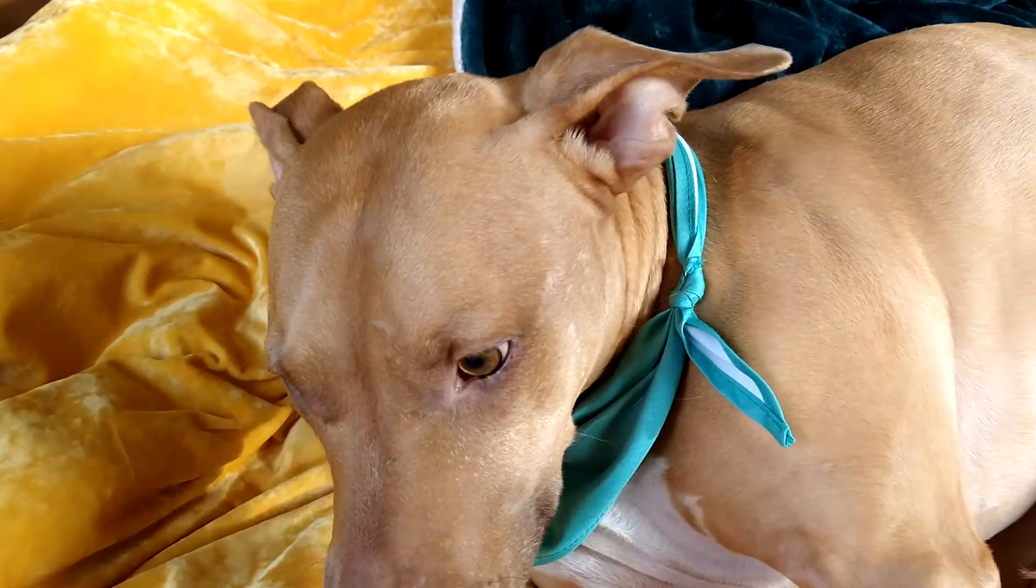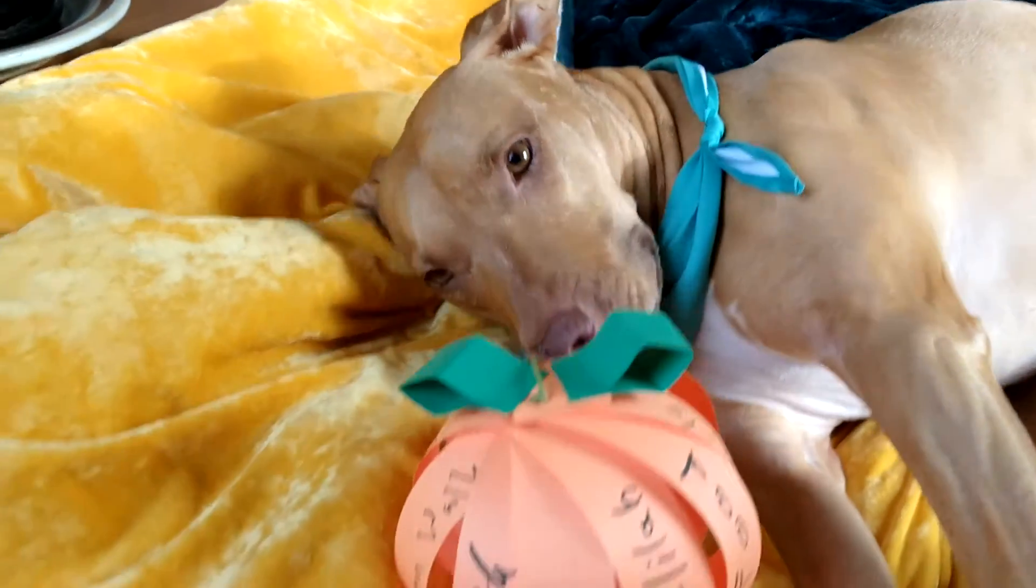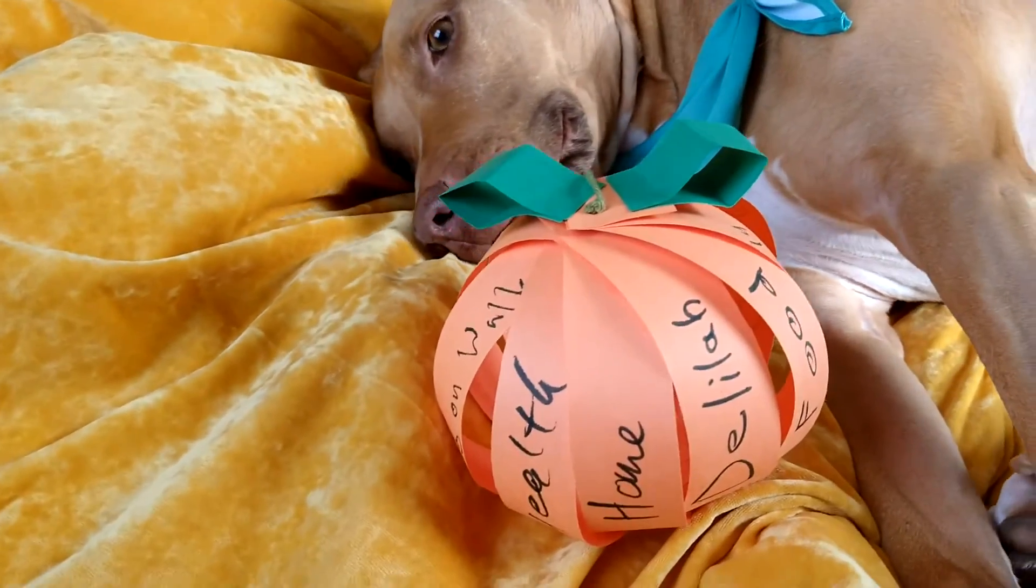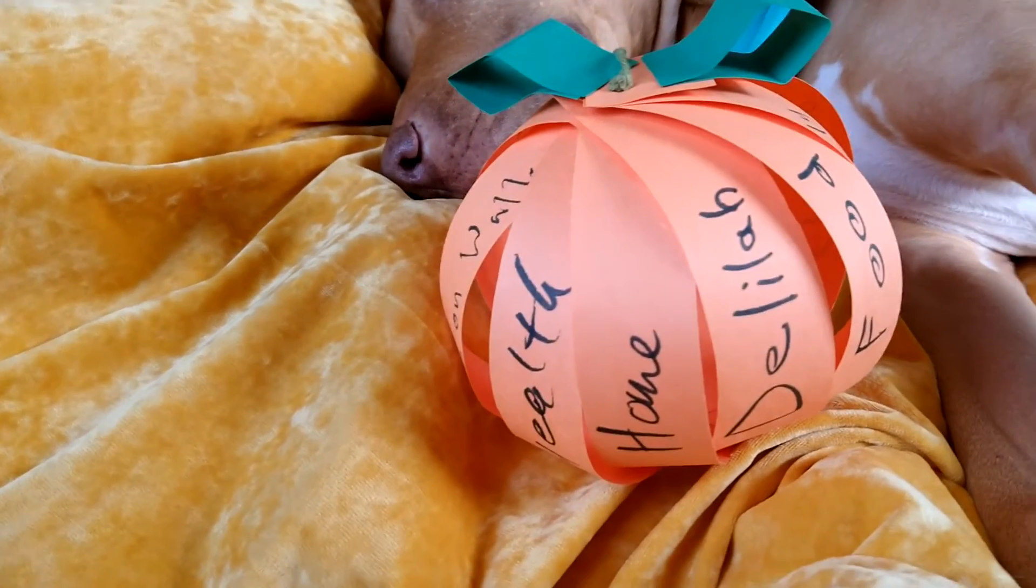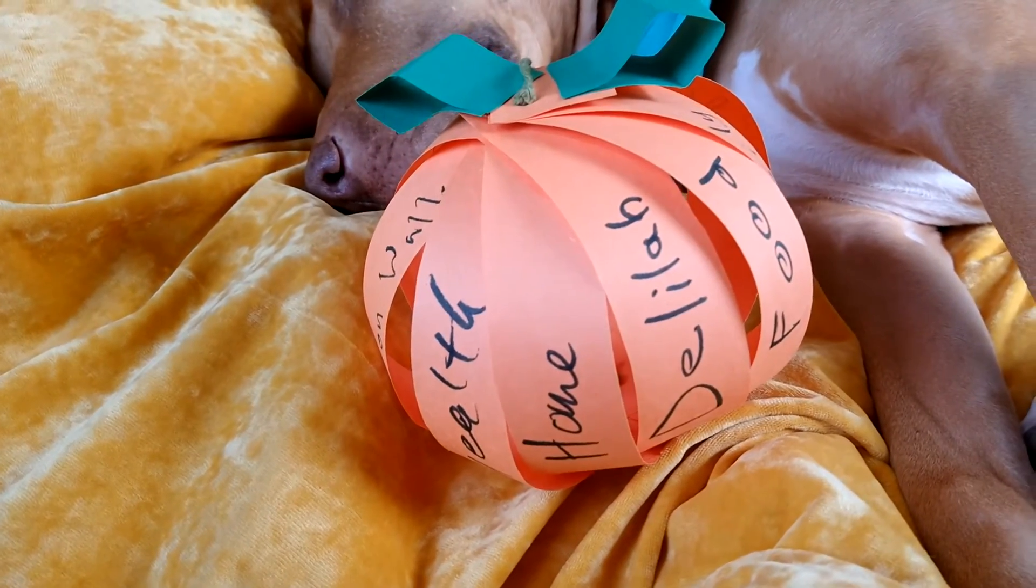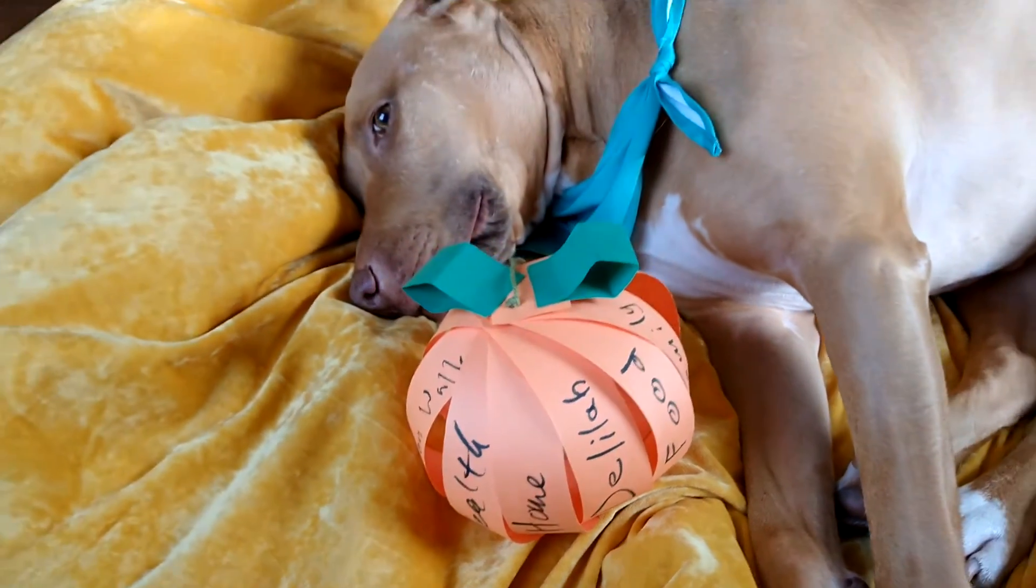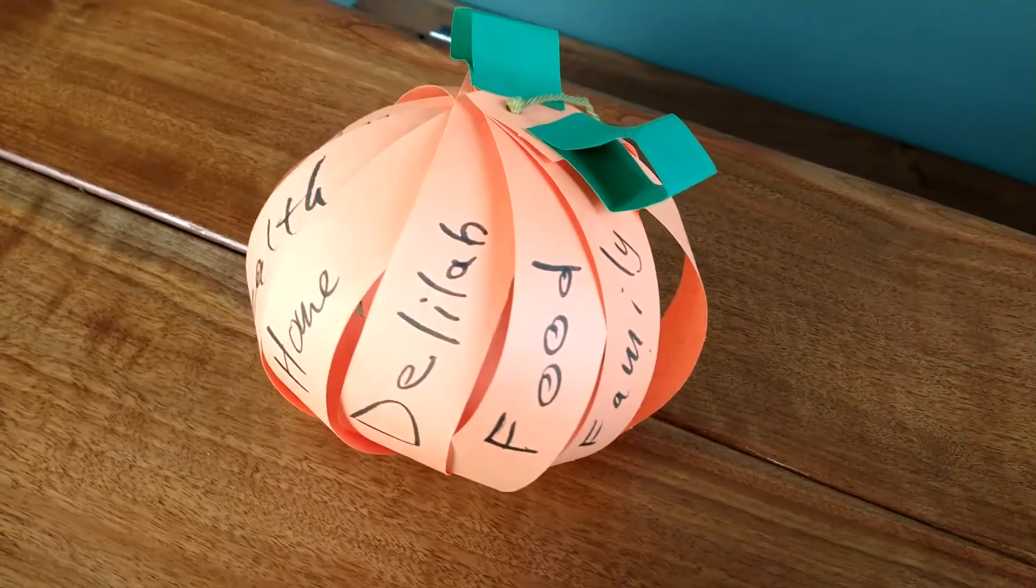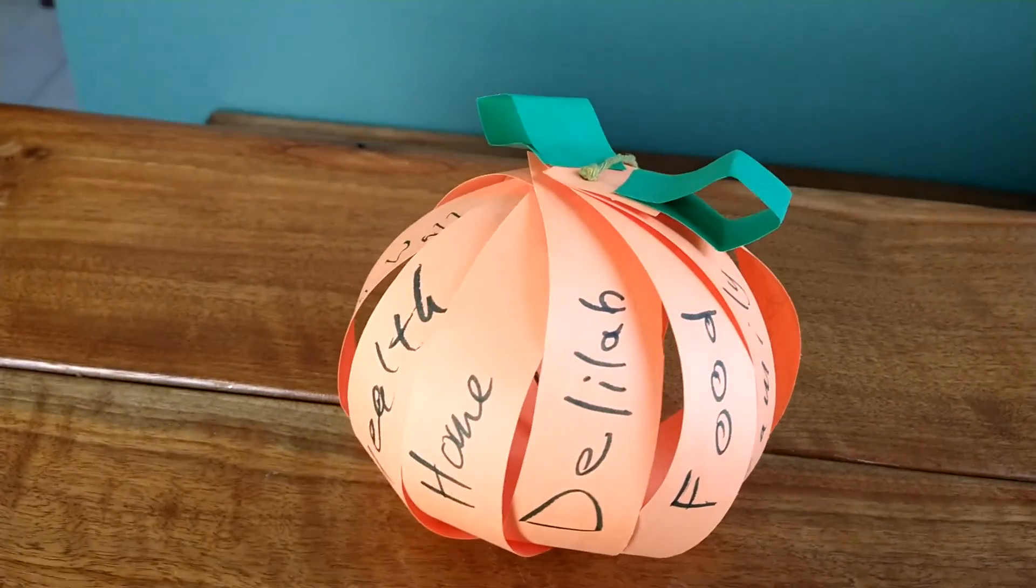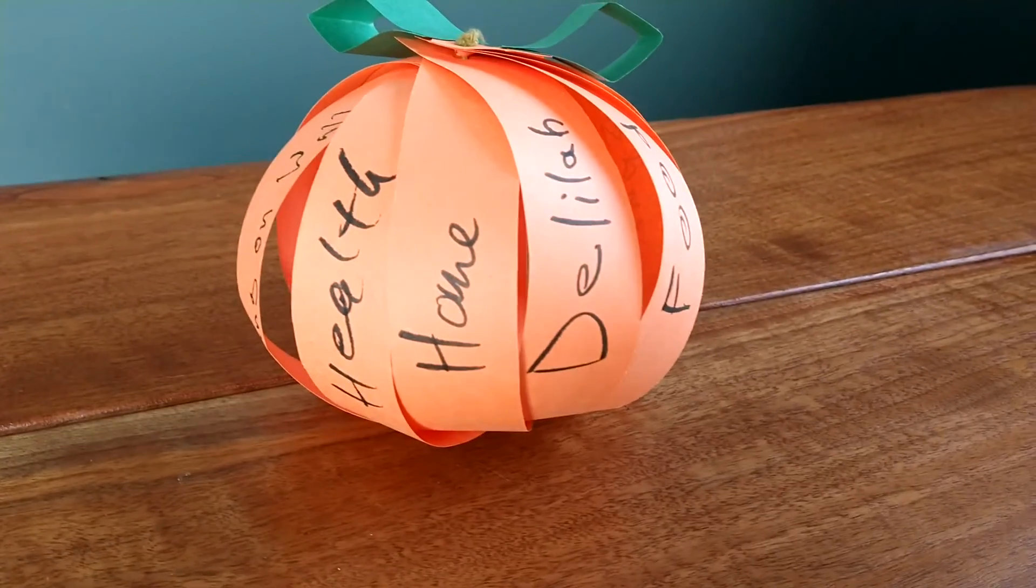And you can give it to somebody you love, such as Delilah. She looks like she likes it. I hope she likes it. And then you can also put it on a table and set it up to display it.